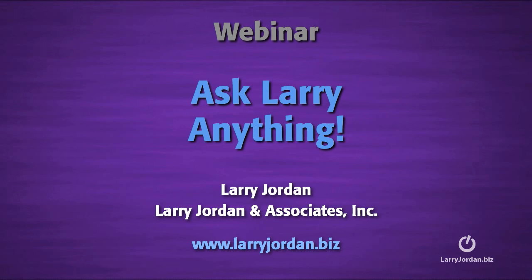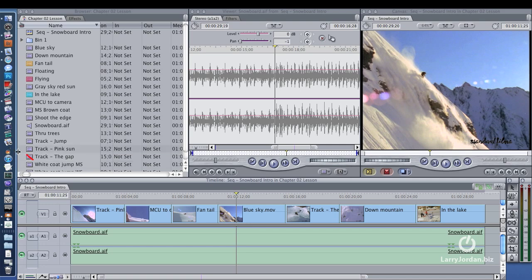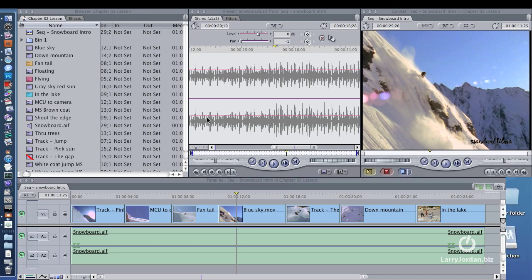Hi, this is Larry Jordan. Let's answer another Final Cut Studio question. When compressing for DVD, do I tweak any settings, asks Matt, to get a better picture. He's been using the 90-minute DVD template that comes with Compressor. And the answer is yes, I do tweak.